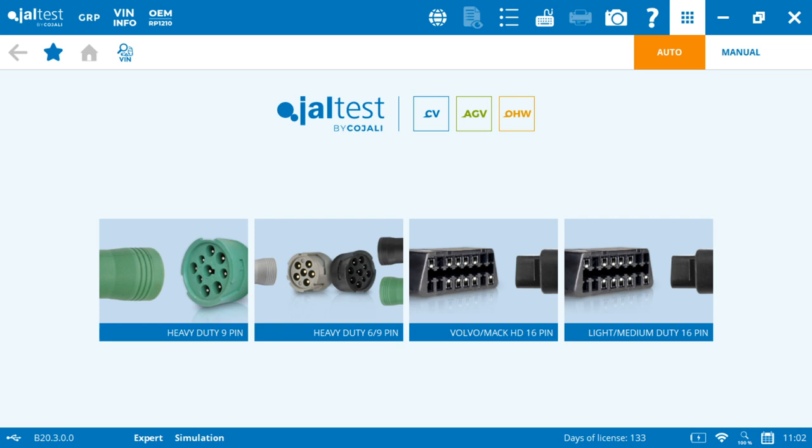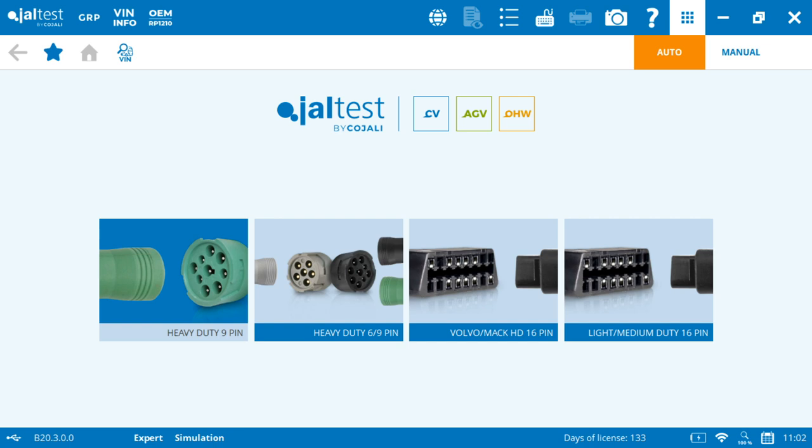So we jump onto our main screen, and we're going to see that we're on the automatic mode. Automatic mode allows us to do a full vehicle system scan. That means that based on the connector and the color that we have on our vehicle, we're going to select one or the other one.